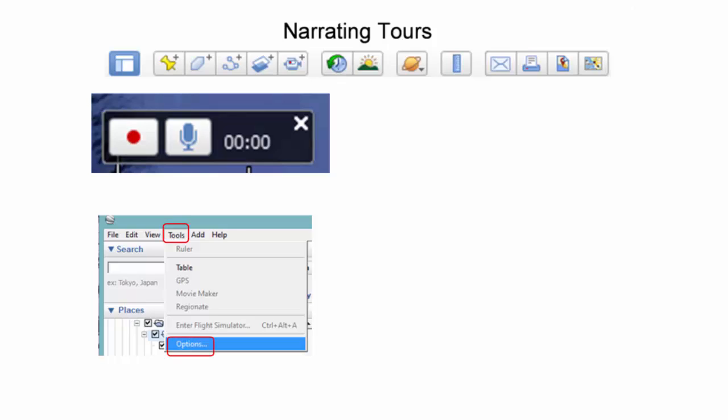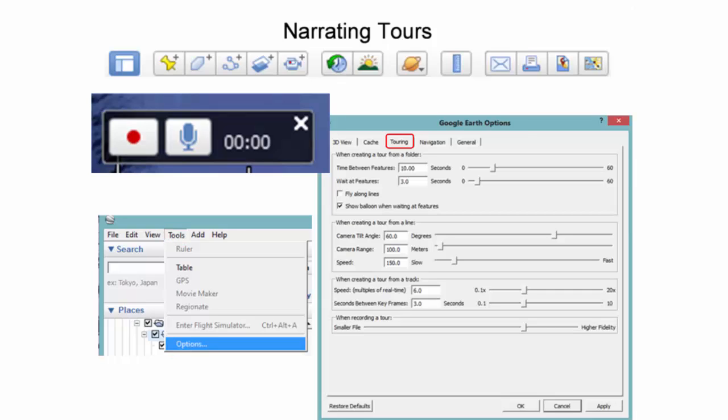Under the Touring tab, ensure that the Show Balloon When Waiting at Features checkbox is enabled. Apply any changes and exit.